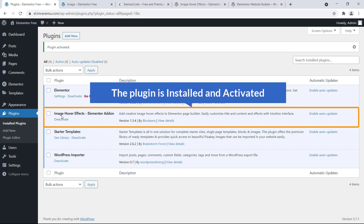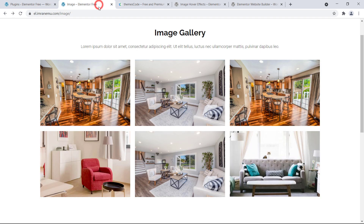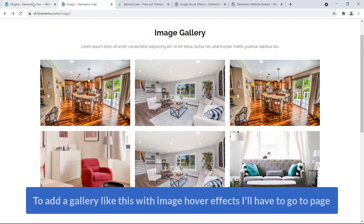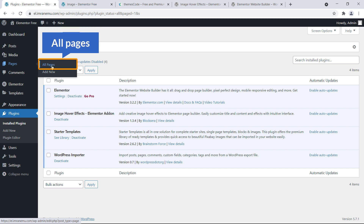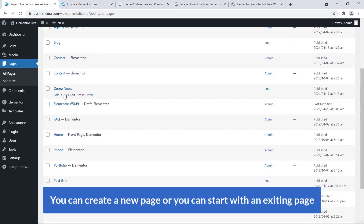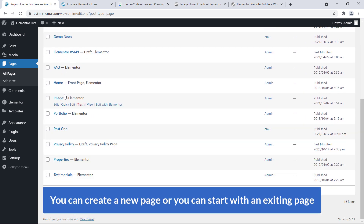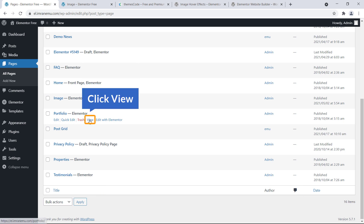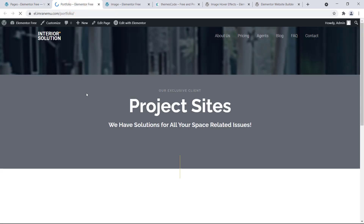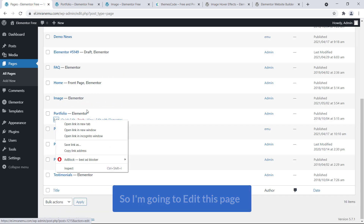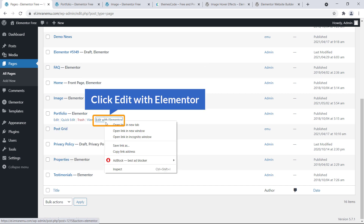The plugin is now installed and activated. To add a gallery with image hover effect, I need to go to a page. I'll go to All Pages — you can create a new page or start with any existing page. I have a page called Portfolio. It shows nothing, so I'm going to edit this page and click Edit with Elementor.